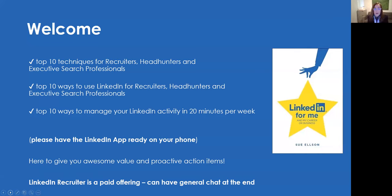Questions are very much welcome in the chat. I'm going to be going through top 10 techniques, top 10 ways, and also how you can manage your activities in 20 minutes a week on LinkedIn. I realize that a lot of recruiters, headhunters and executive search professionals are on LinkedIn for hours a day. The tips I'm going to be talking about today are for you as the individual, not for your candidates. I'm not going to be talking about the LinkedIn recruiter product — that's for the sales team at LinkedIn recruiter. I am independent of LinkedIn; I don't work for them, I'm not paid by them, I don't receive any commercial arrangements from them.